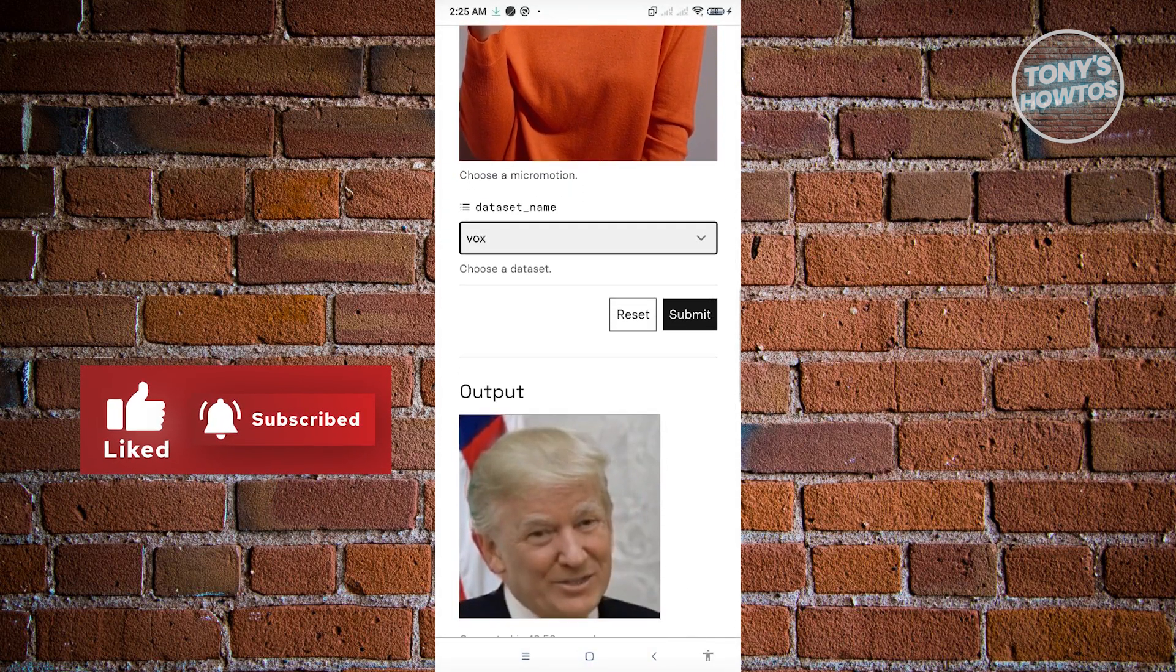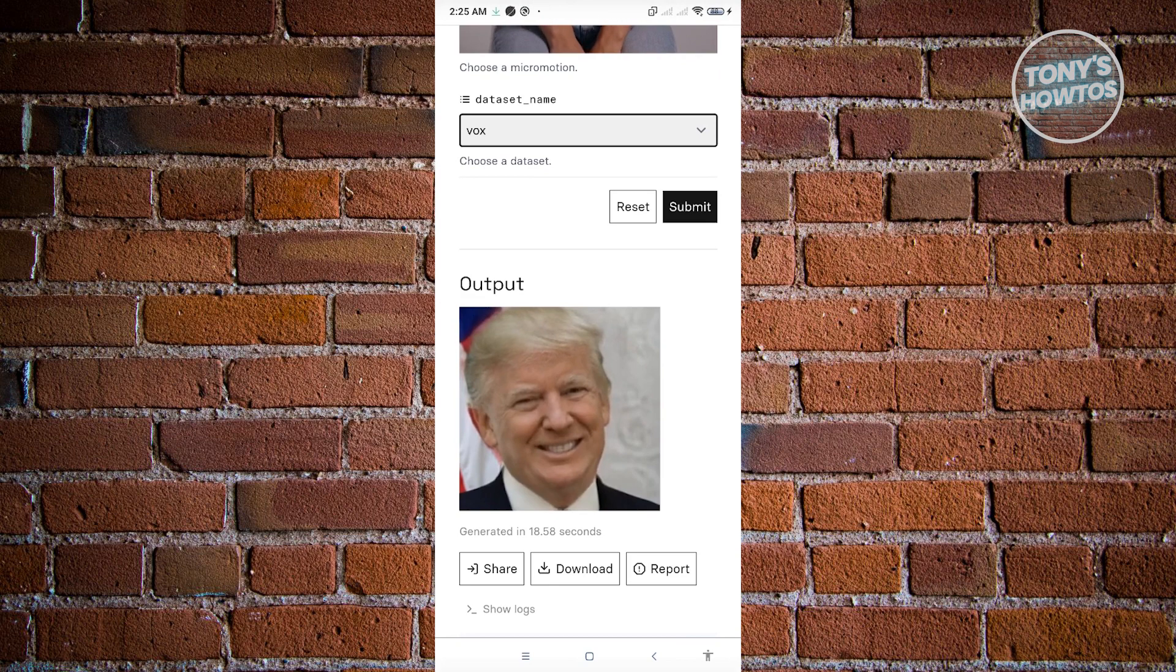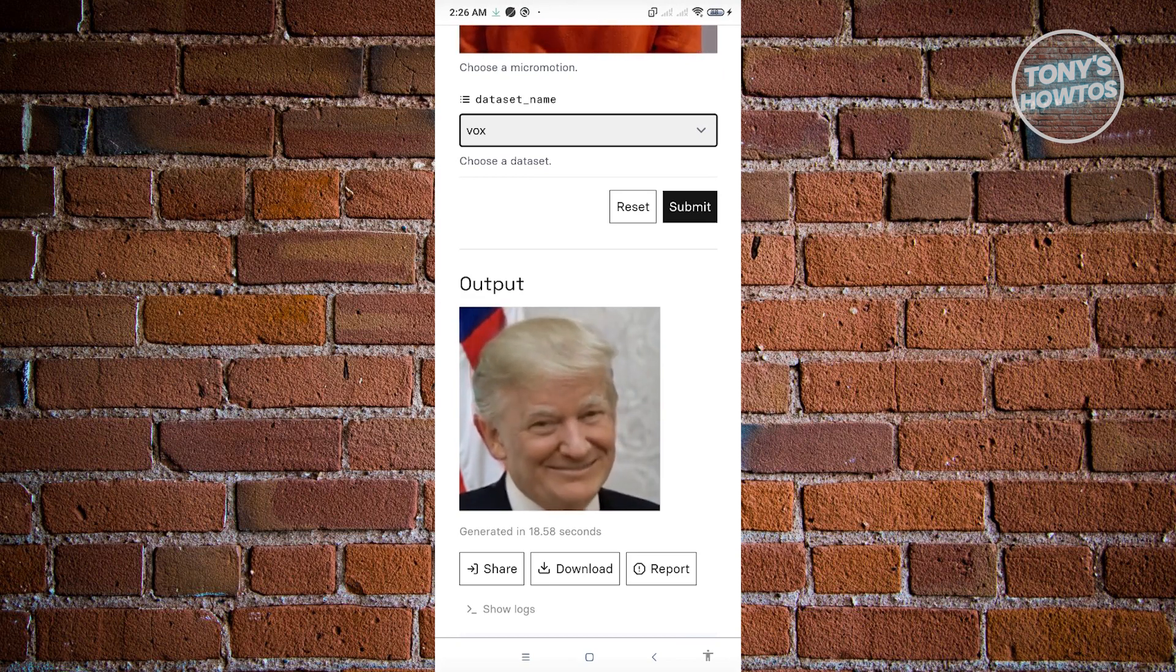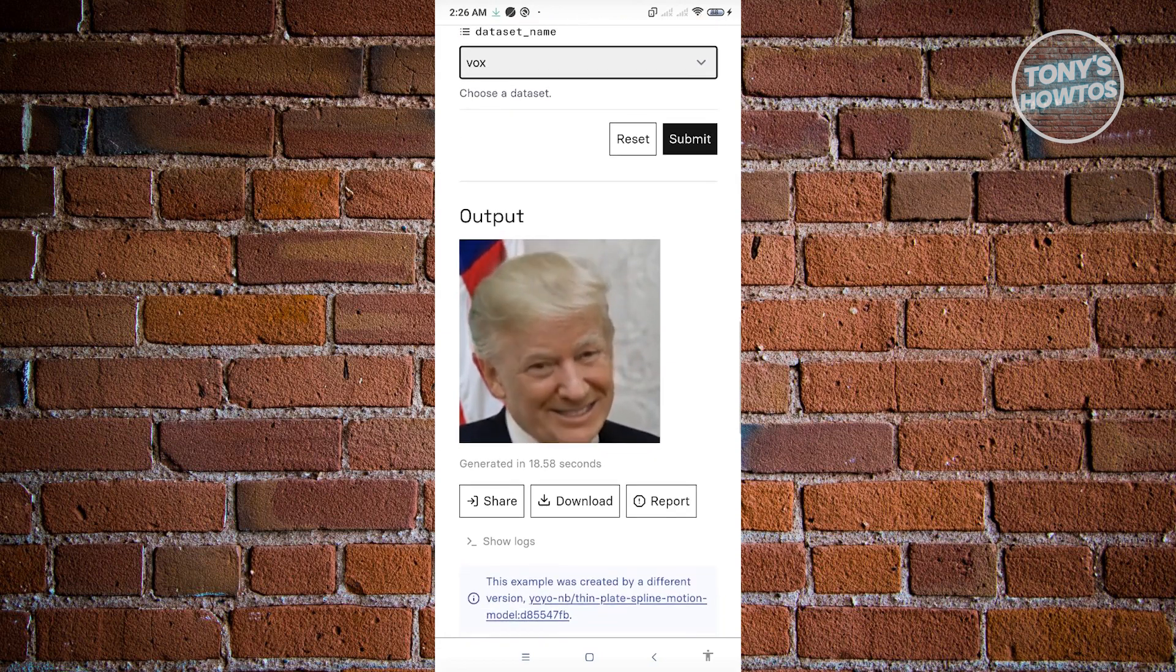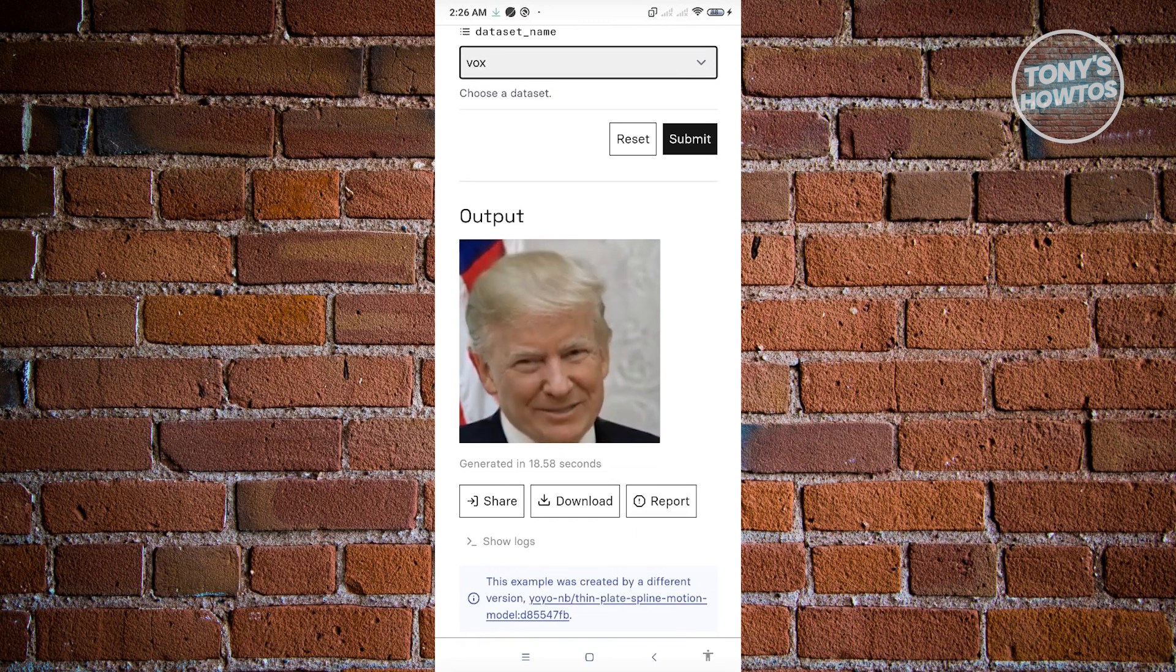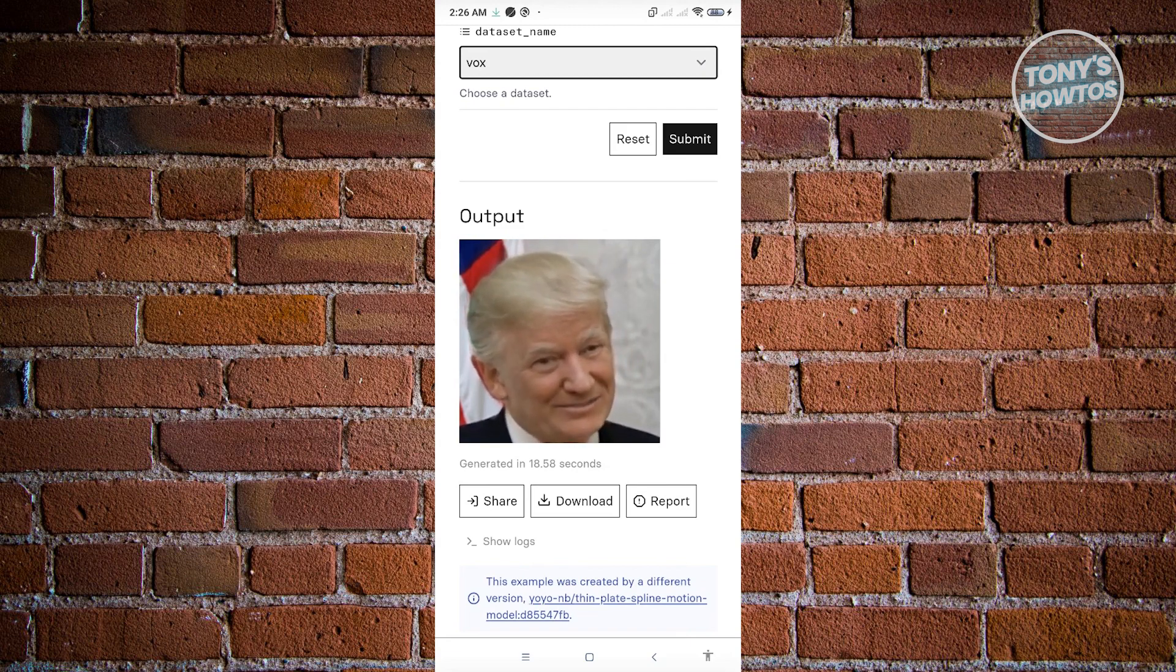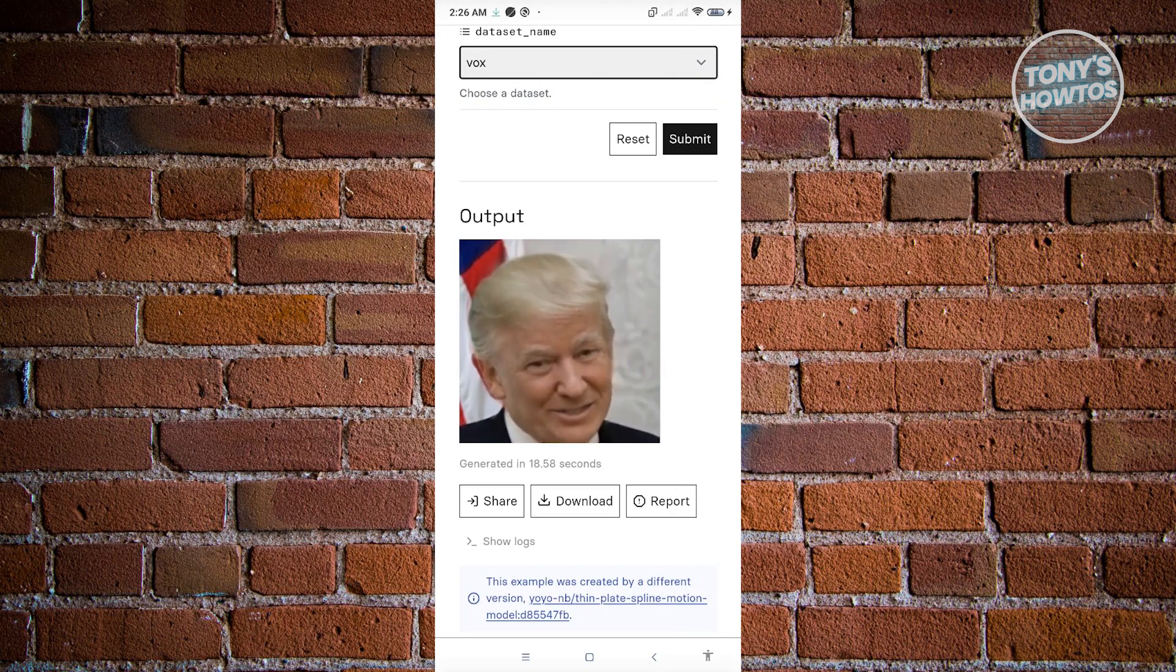Now from here what you need to do is just hit submit and it's going to start processing your video. The output will actually be displayed at the very bottom of your screen here that says output. I do have to inform you it takes about three to five minutes to process your video, so just wait patiently and you'll be able to receive your video.